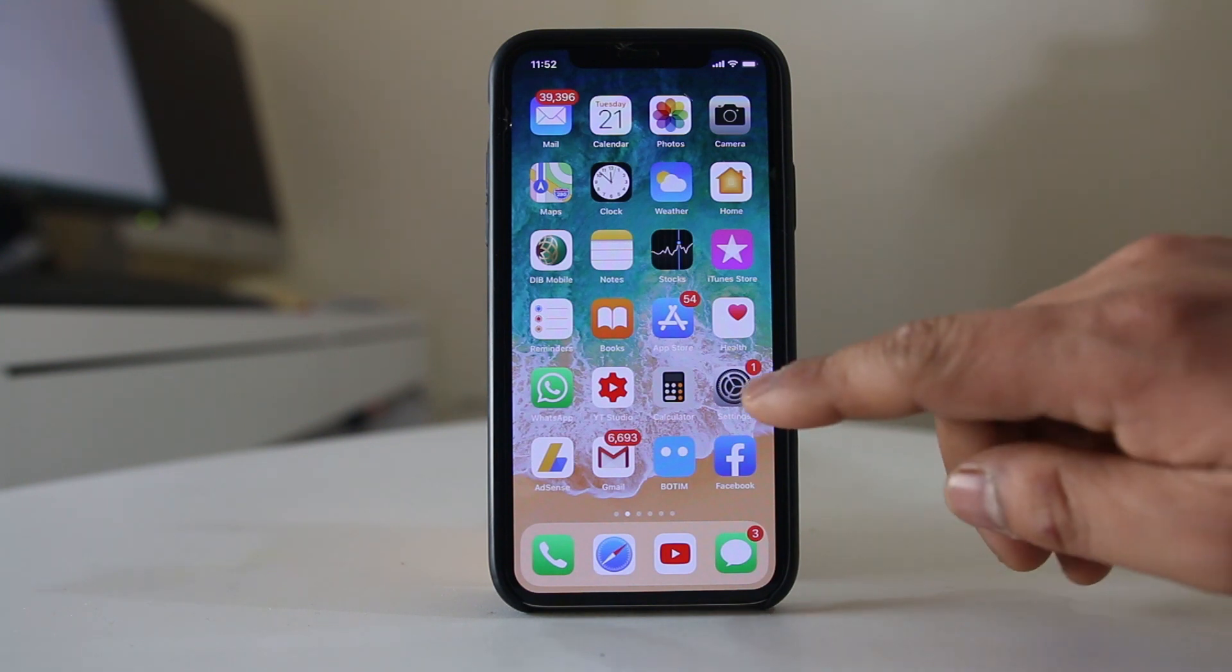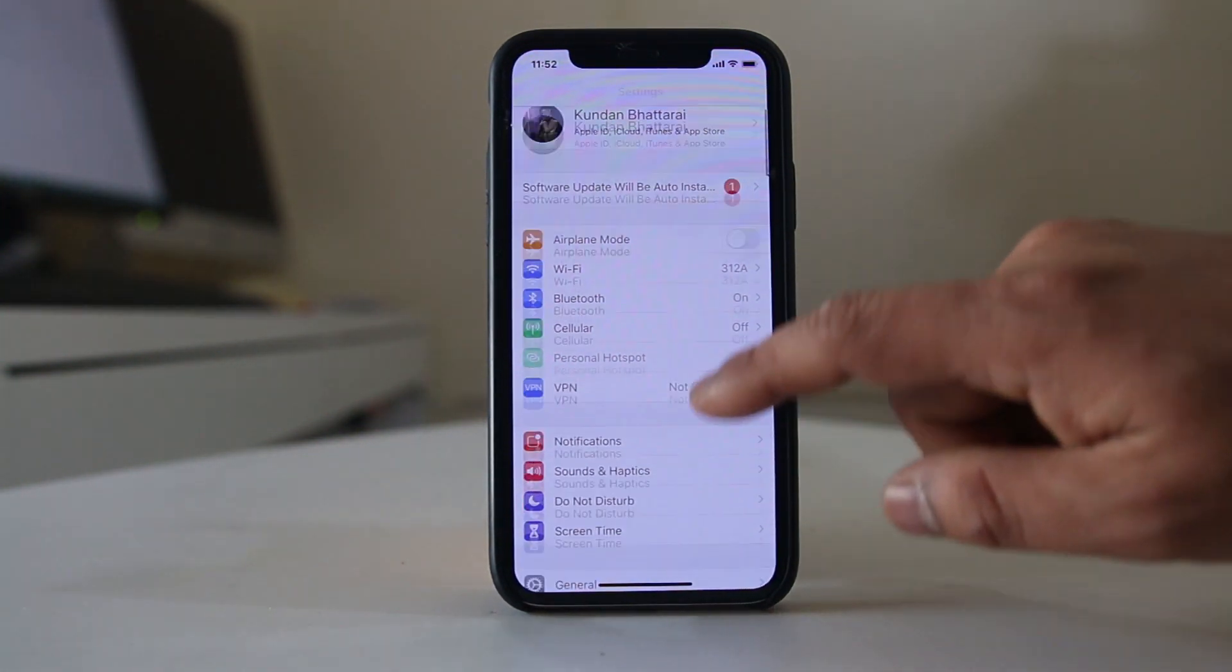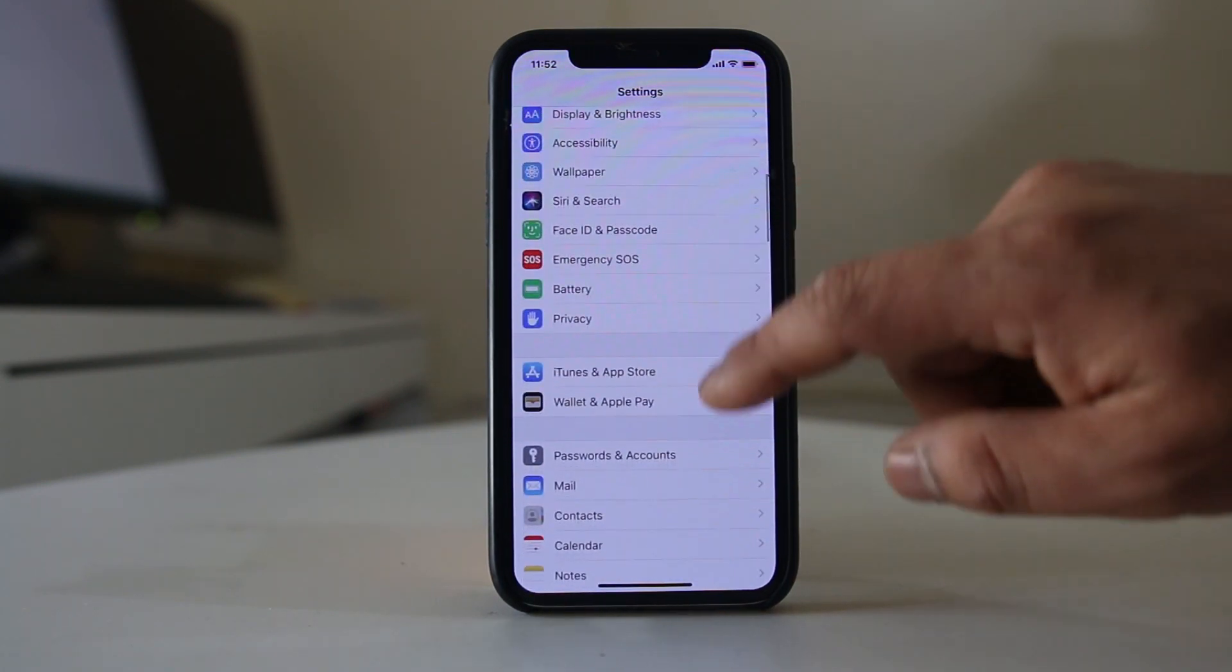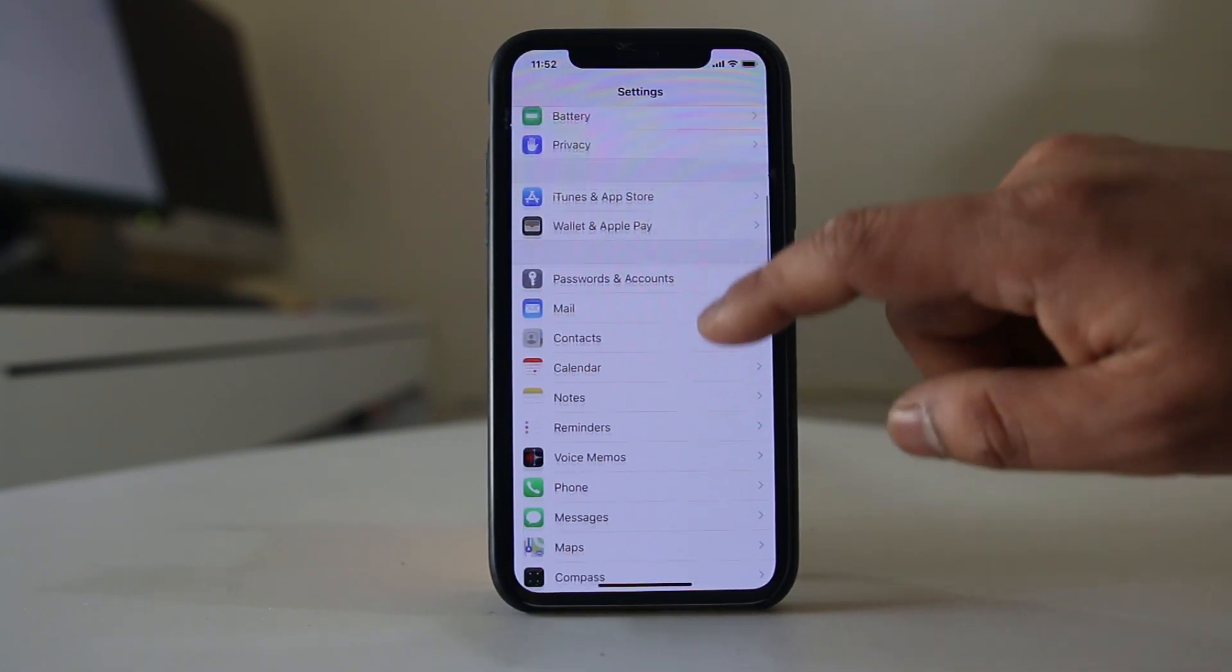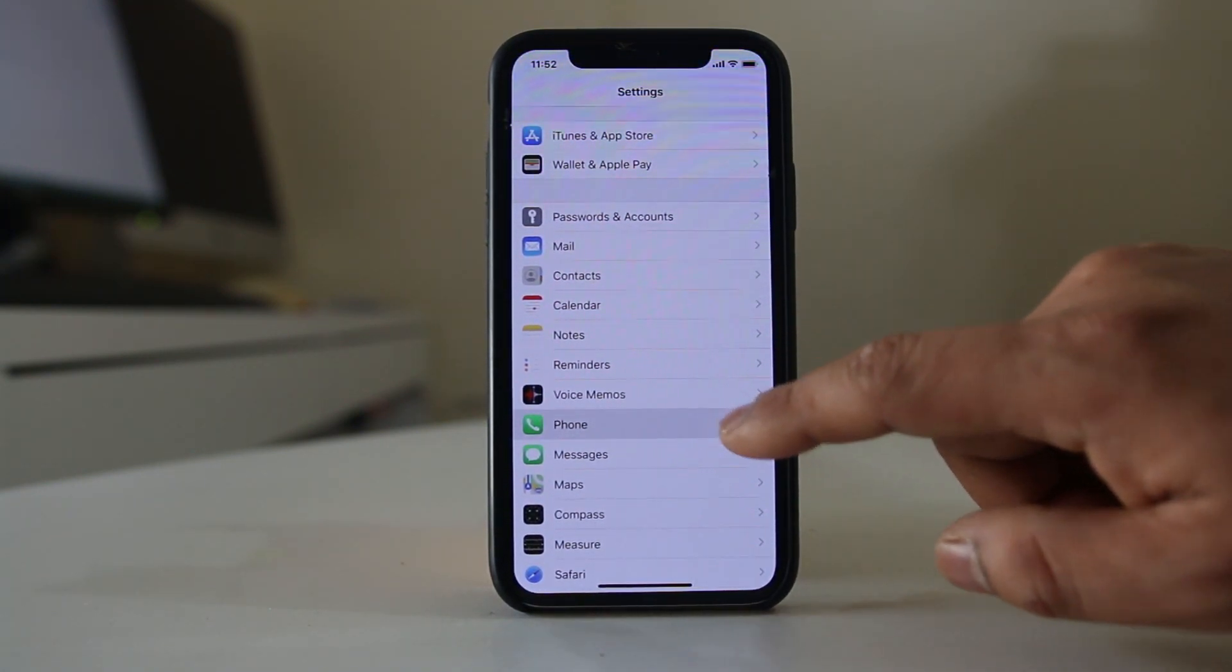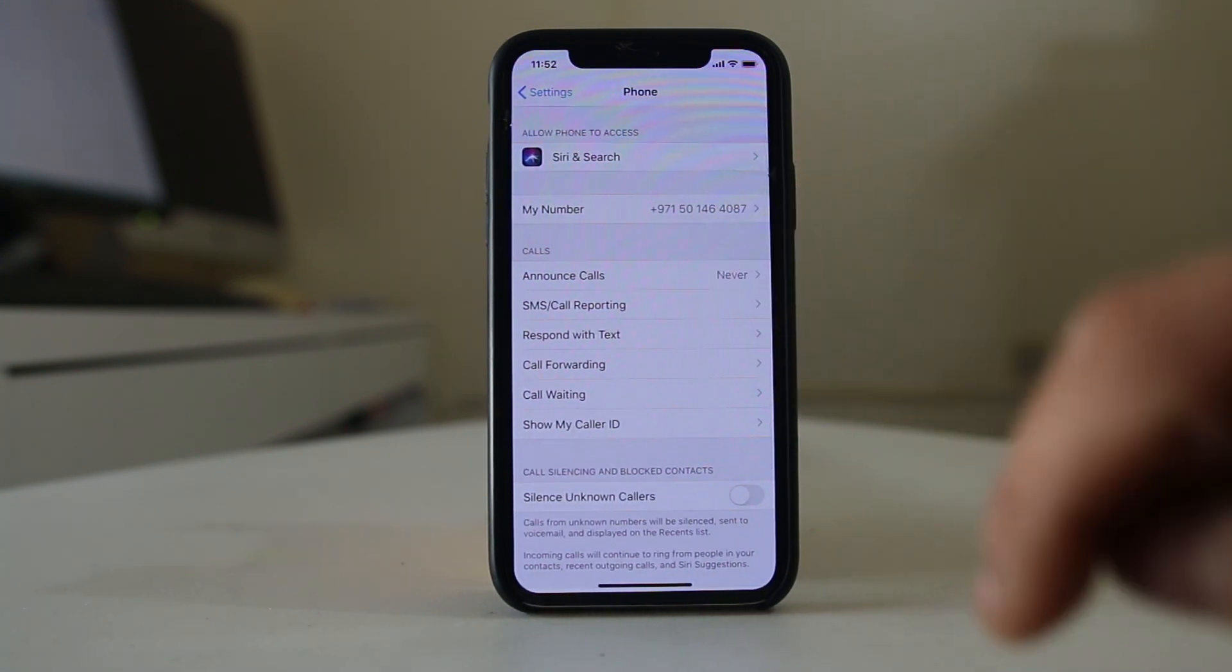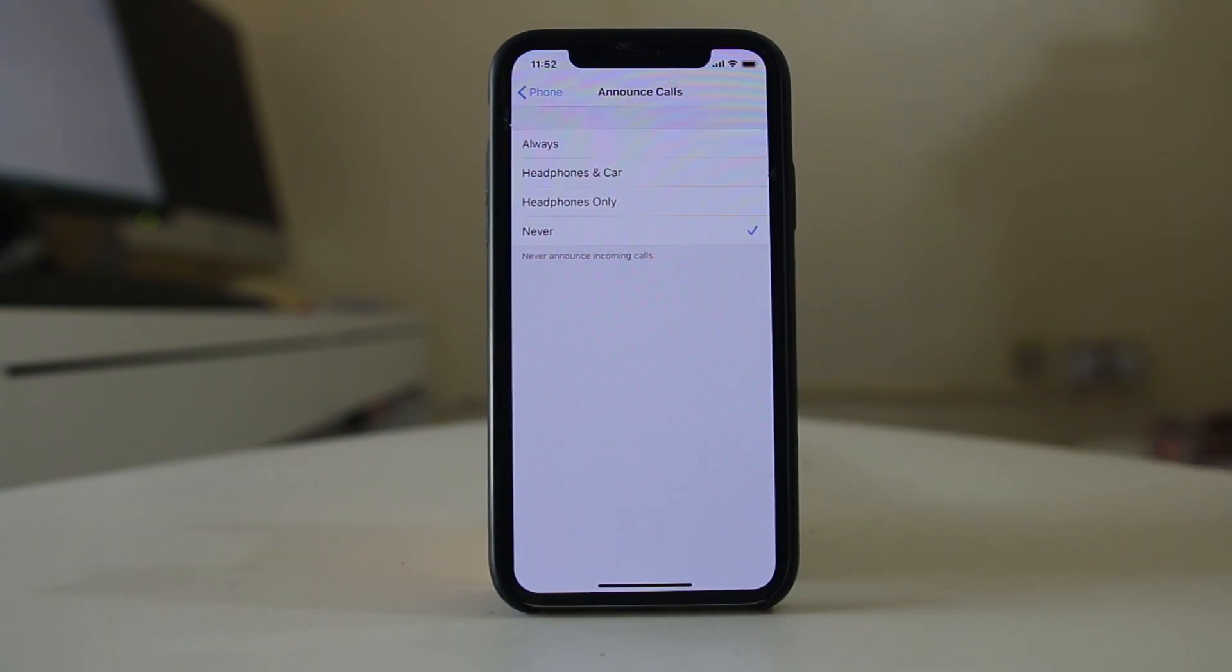To enable this, go to Settings, scroll down, and select Phone. There is an option here called Announce Calls. We will select it.